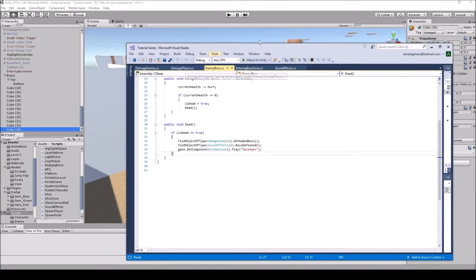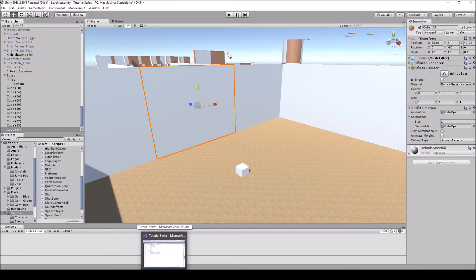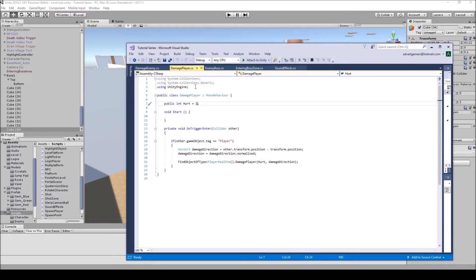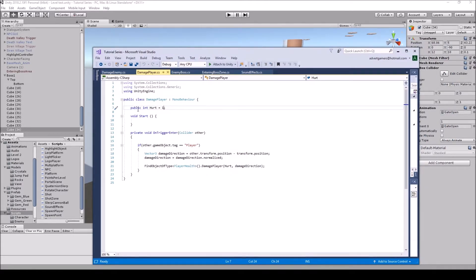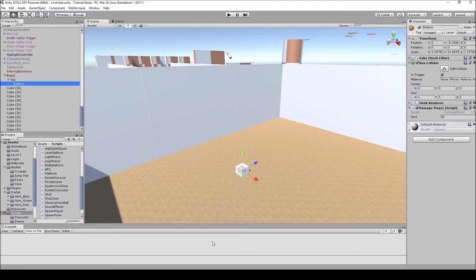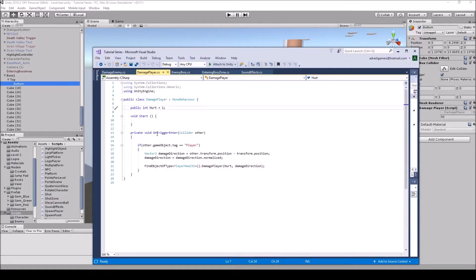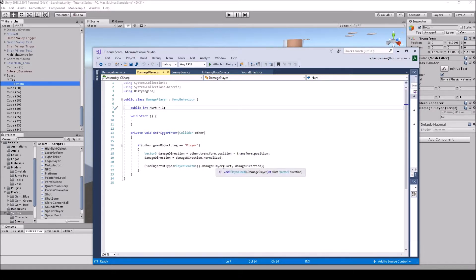I created two other scripts to test this in game — a hurt script and a damage player script. The damage player script, which we can adjust through the enemy, gives the hurt amount. I want it to take two hits to kill the player, so I put it at 50 since the player's health is 100. We have private void OnTriggerEnter collider other — if other.gameObject.tag equals 'Player,' we calculate a Vector3 damage direction as other.transform.position minus transform.position, then normalize it. This is so the player gets knocked back when taking damage.